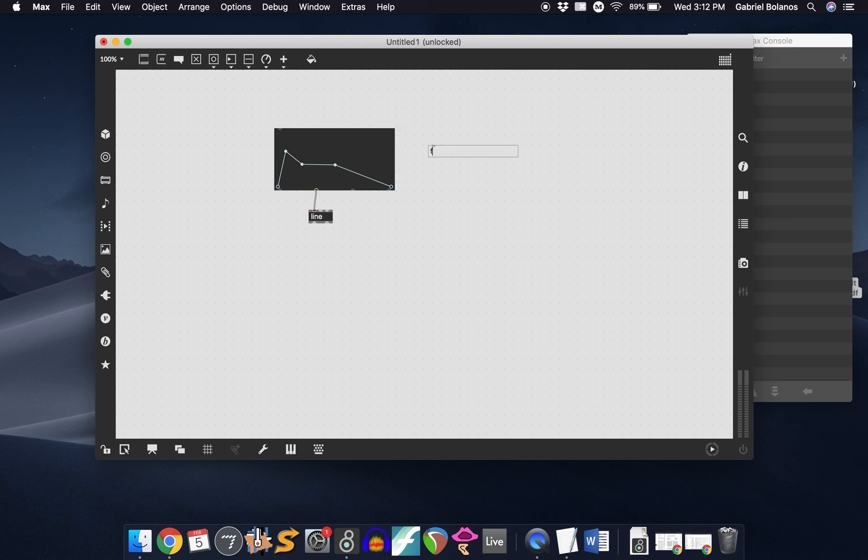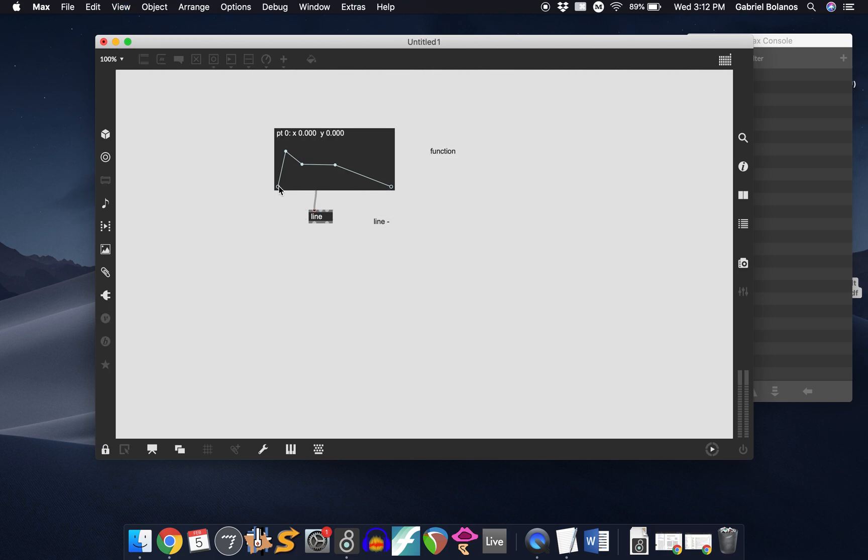This function object allows you to draw whichever envelope you like. And the line object basically reads through or ramps through these points over a given duration.